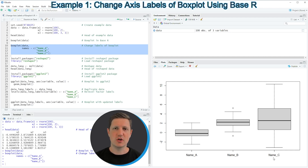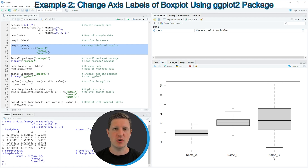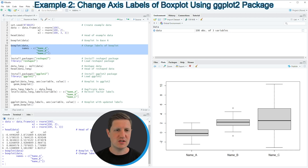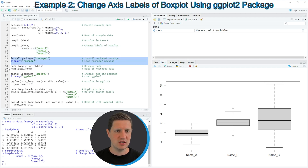In this first example I have explained how to change the labels of a base R boxplot. However, it is also possible to change the labels of a ggplot2 boxplot, which is what I want to show you next. In order to create a ggplot2 boxplot, it first makes sense to convert our wide data set to the long format, as shown in lines 15 to 19 of the code.